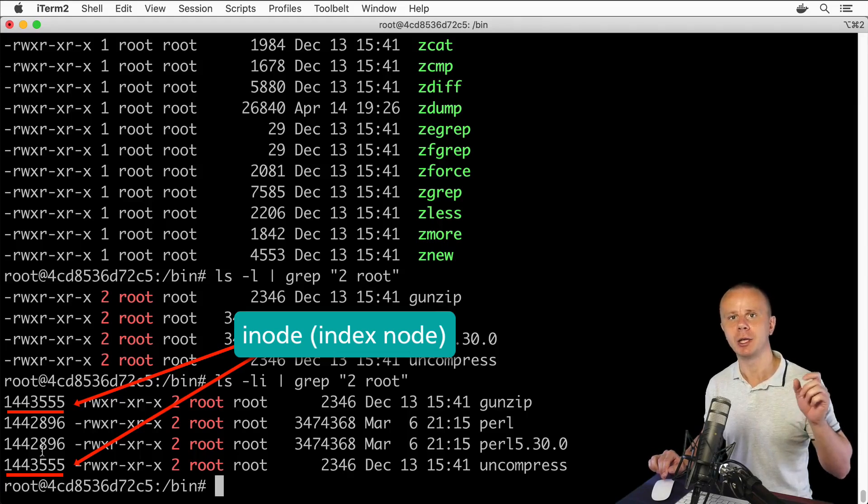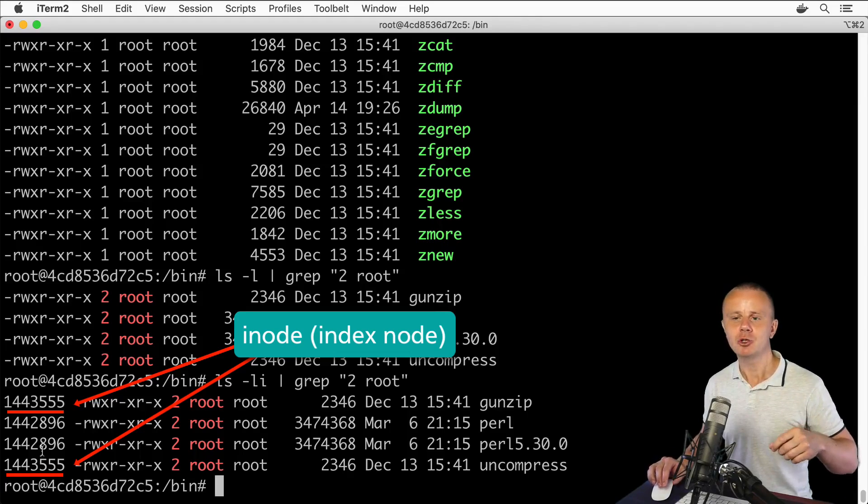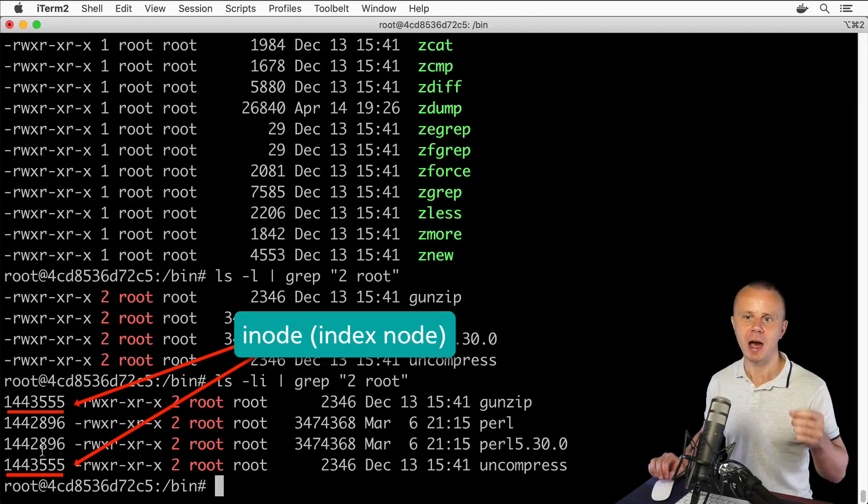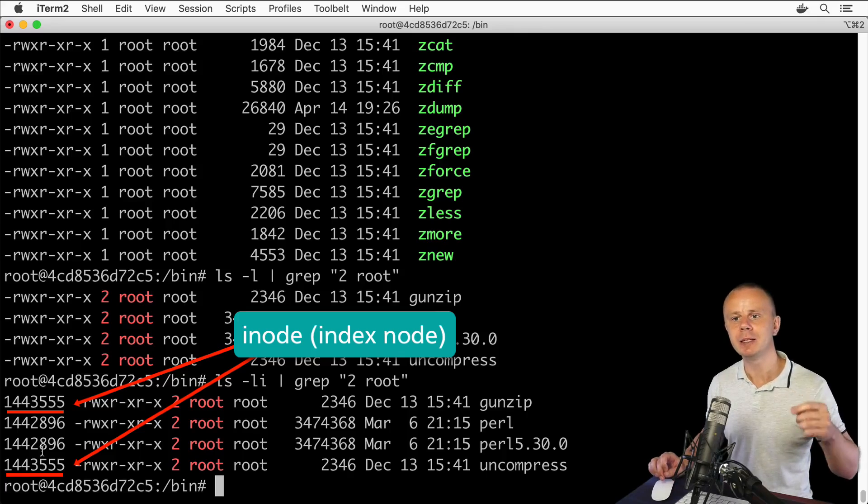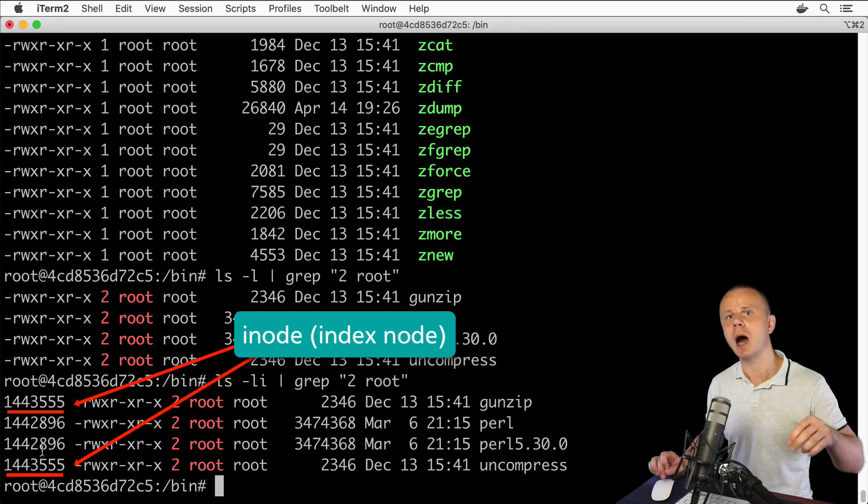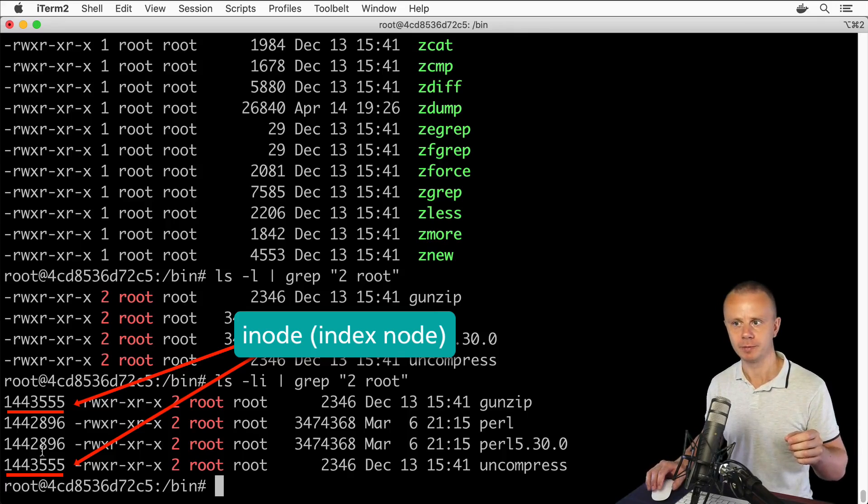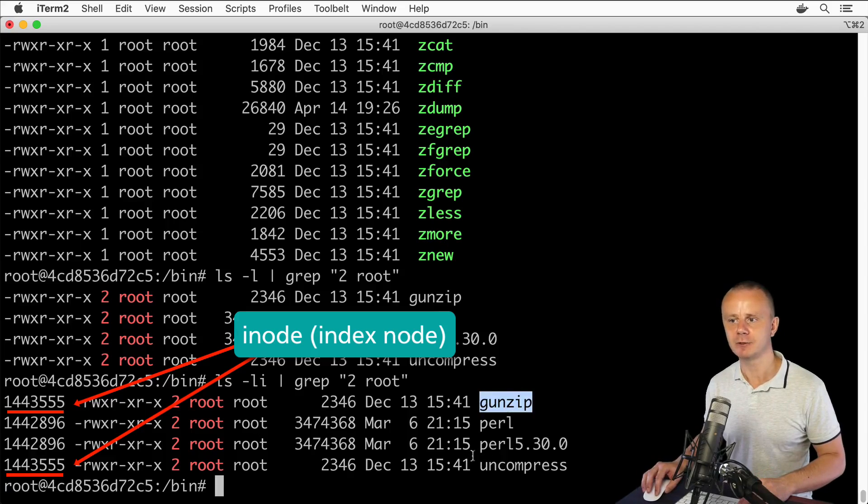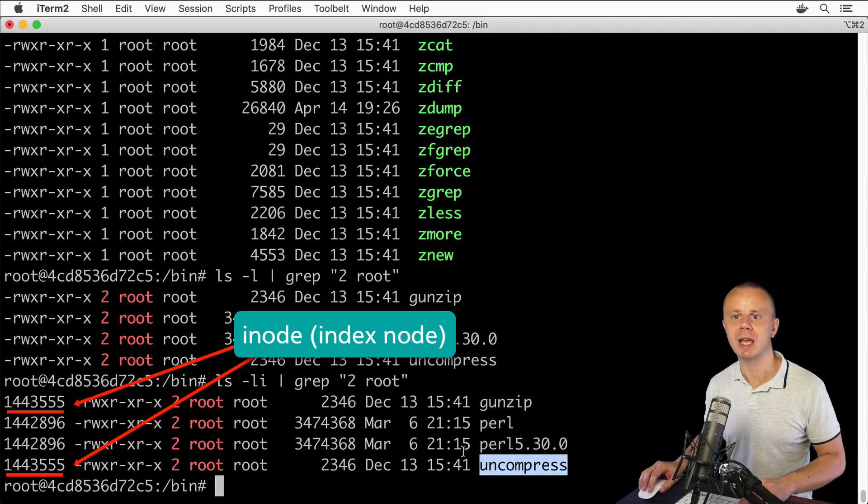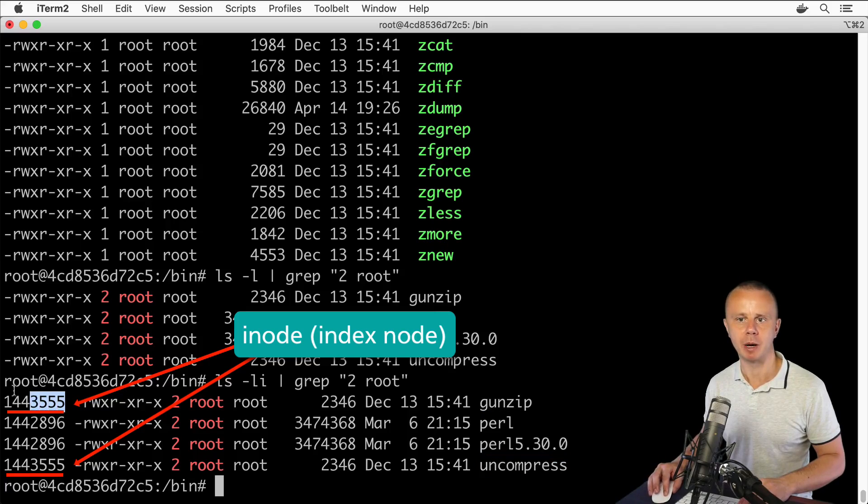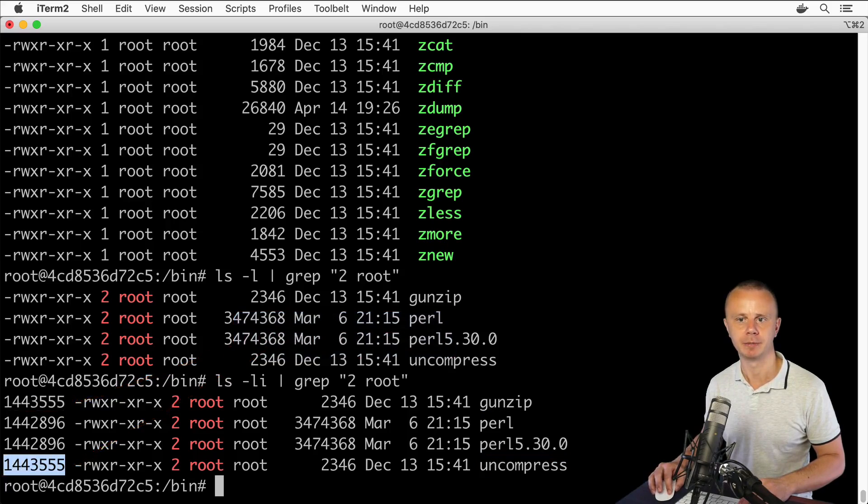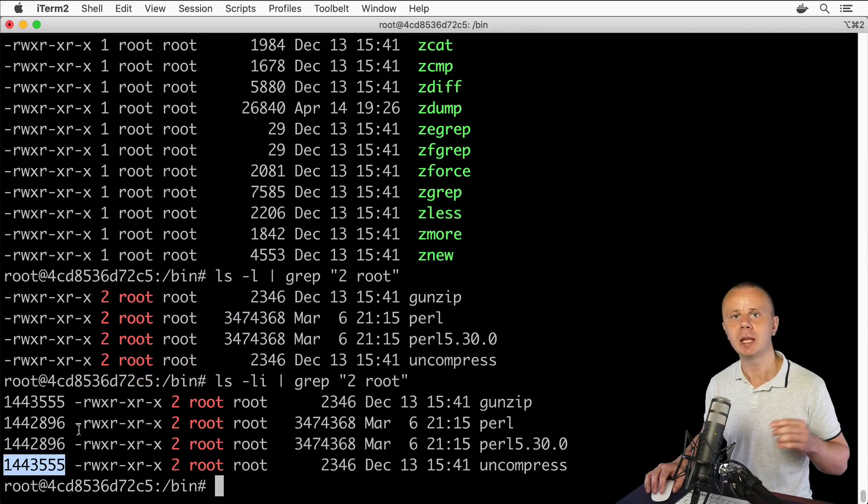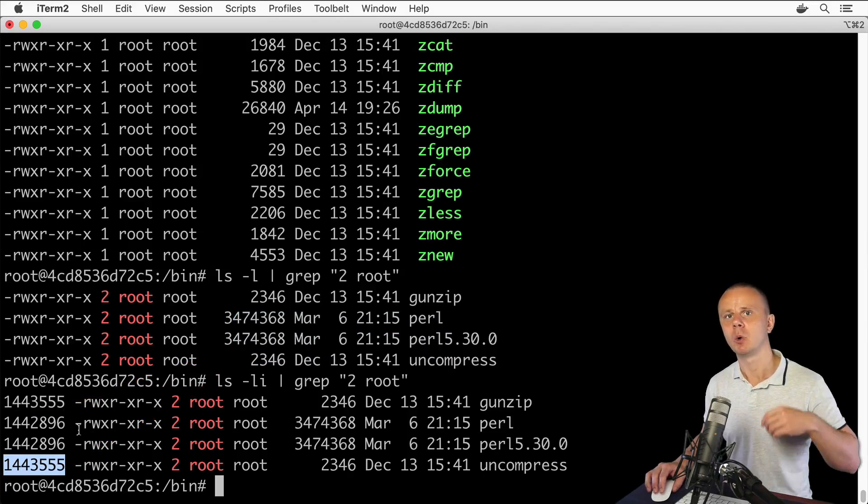Linux uses an i-node data structure. Every file has a link to a specific i-node. In this case, this file and this file actually point to the same i-node—the same number here and here.